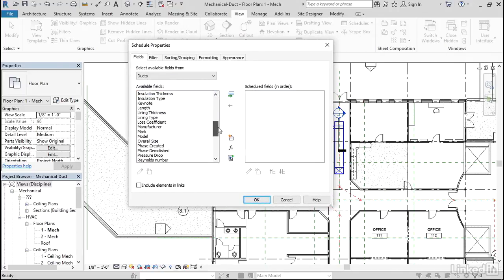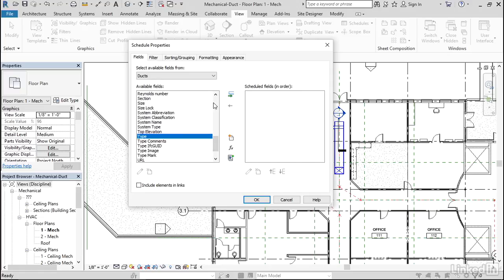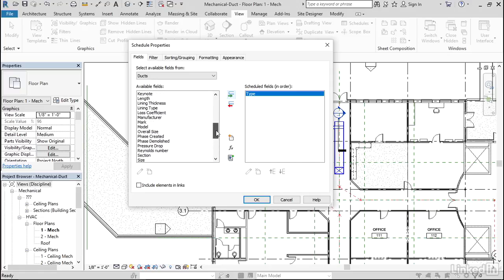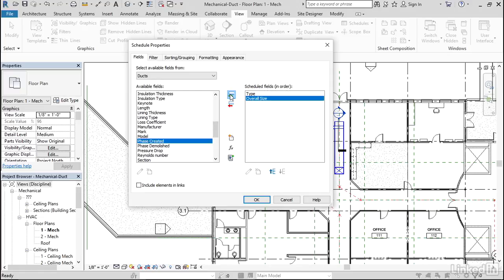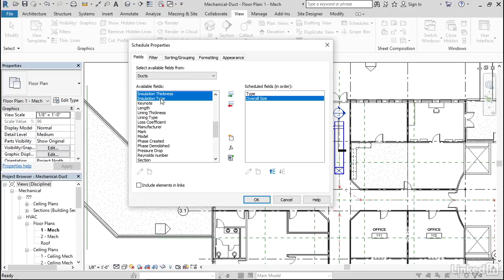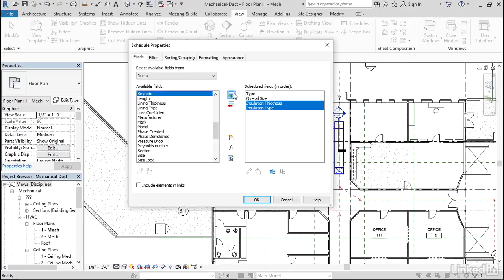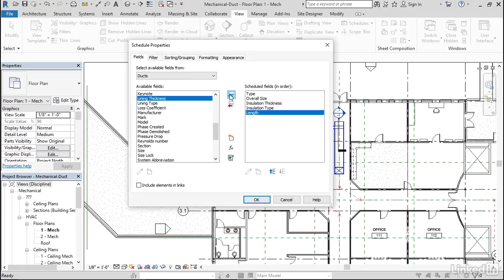Now let's add the Type. I'm going to add the Overall Size. Let's see what my Insulation Thickness is and my Insulation Type. So I'm going to grab both of these. And of course, our Length. Excellent.